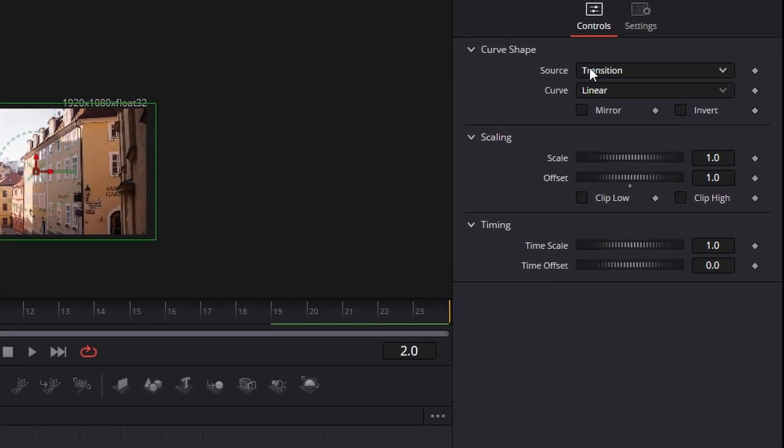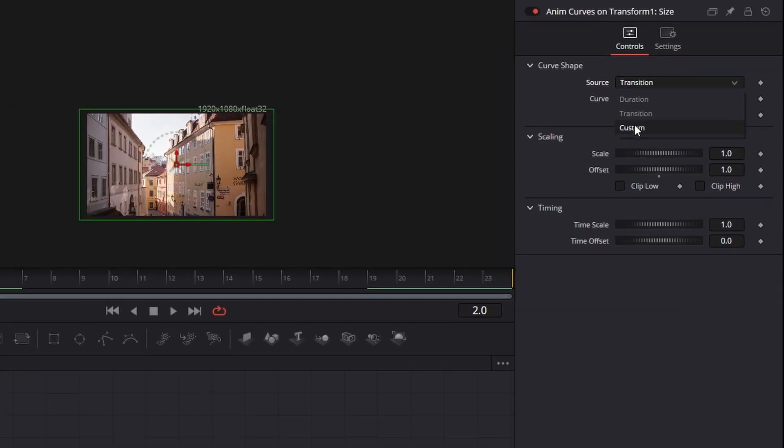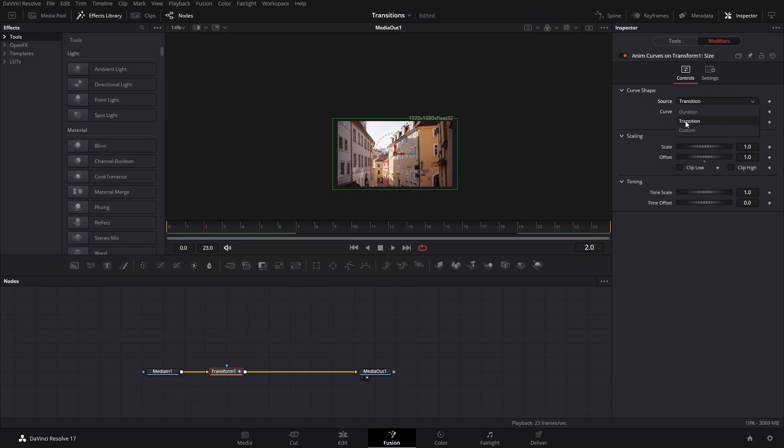Now, by default, the source is always set to transition. You can set it to duration or to custom. I think transition is pretty much the best way to use it because that is usually what you would use this for.